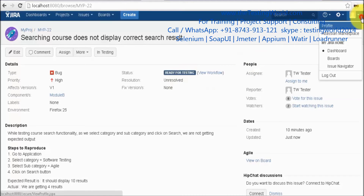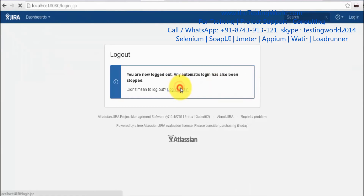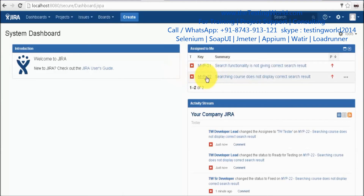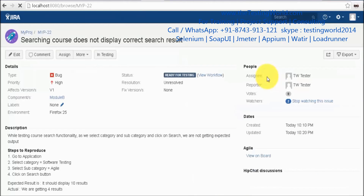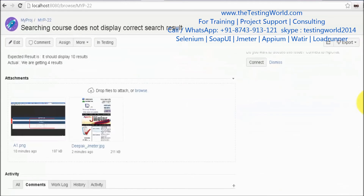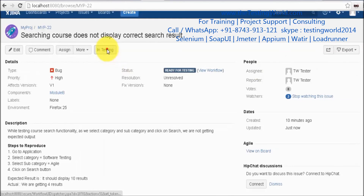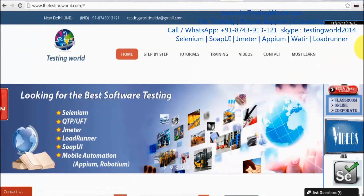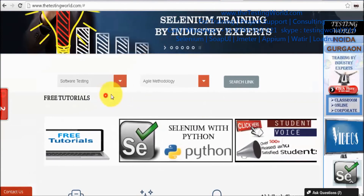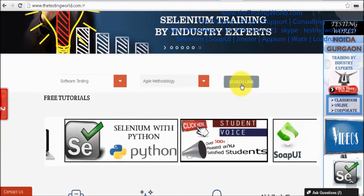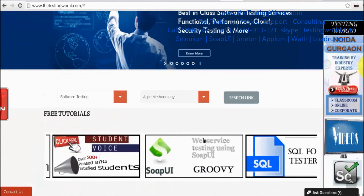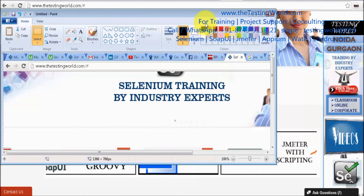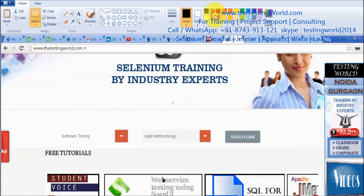I log out and log in as a tester. The defect is assigned to me. I go to this defect — it is 'ready for testing', meaning the fix is in the current build. I take it into end testing, go to the application, perform the same steps again, and this time I feel it's producing the correct result.